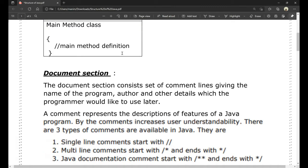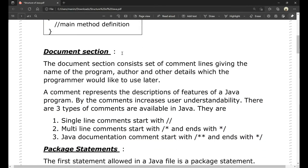First, the document section. The document section consists of a set of comment lines. It gives the name of the program, the author, and other details which the programmer would like to refer to later. The comment section includes the name of the program, the author, and details the programmer will use later.